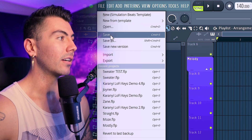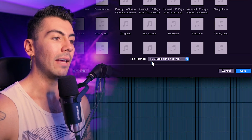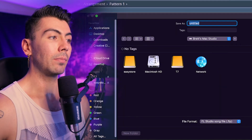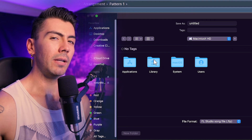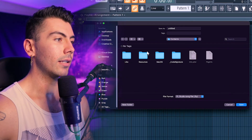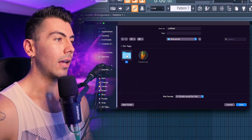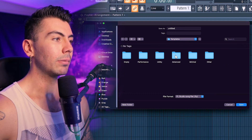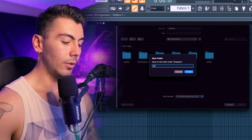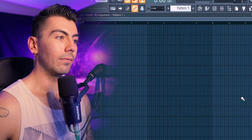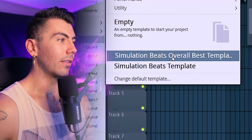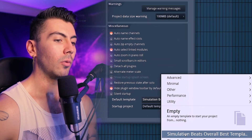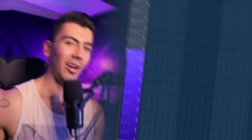Going back to File, Save As like usual, keeping it as an FL Studio song file (.FLP). This process is for Mac, but I'll include something for Windows as well. Go to Macintosh HD — for Windows that might just be Computer — then Applications, FL Studio 20, Contents, Resources, FL, Data, Templates. I want to add a new folder called 'User', give it a name, and hit Save. Now when you open FL Studio, go to New from Template and it'll be right there. You can also go to Change Default Template and set the one we just made. Just like that, you're good to go.